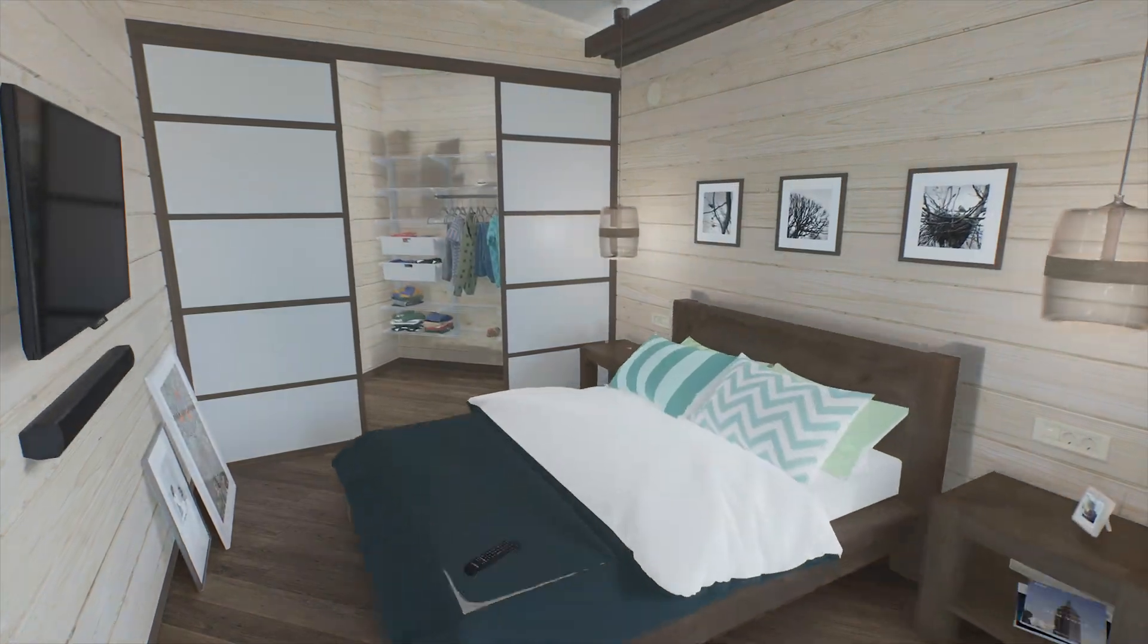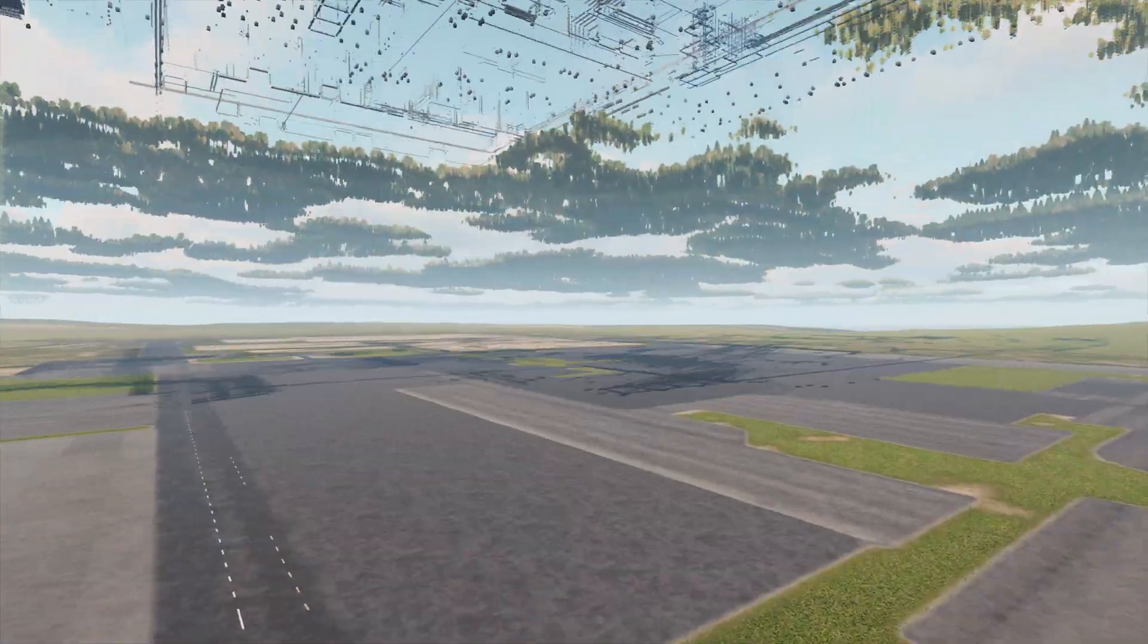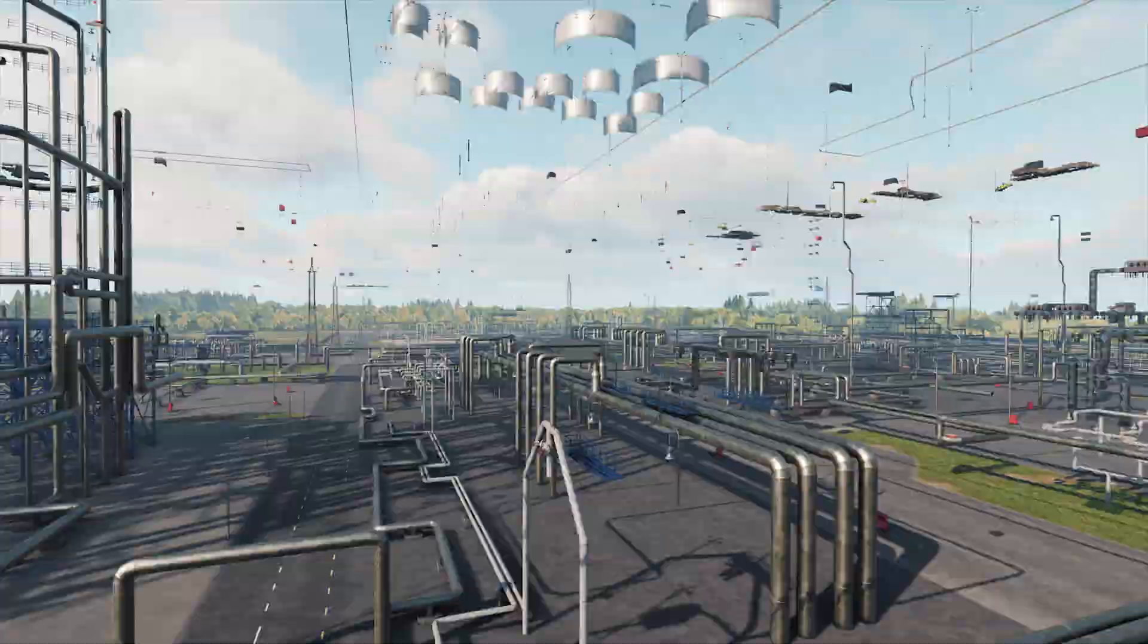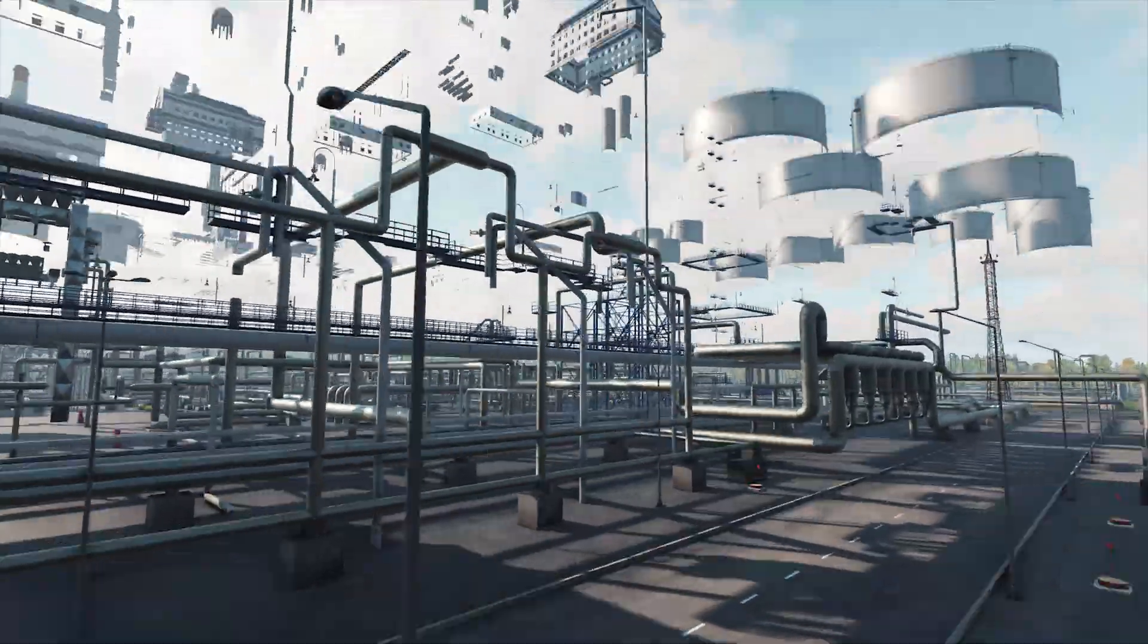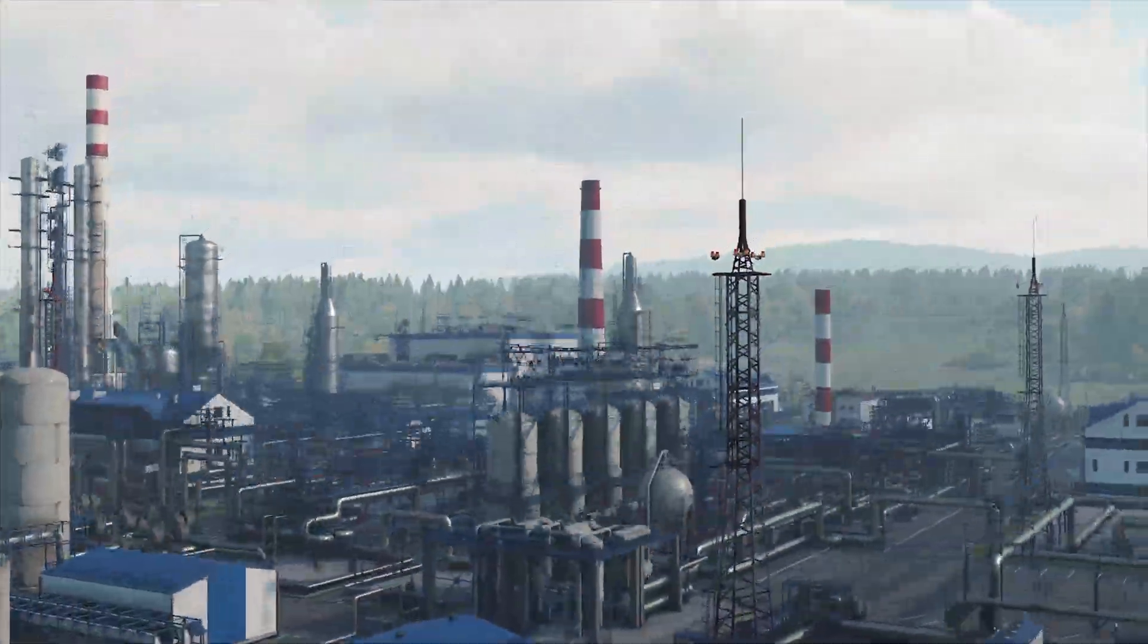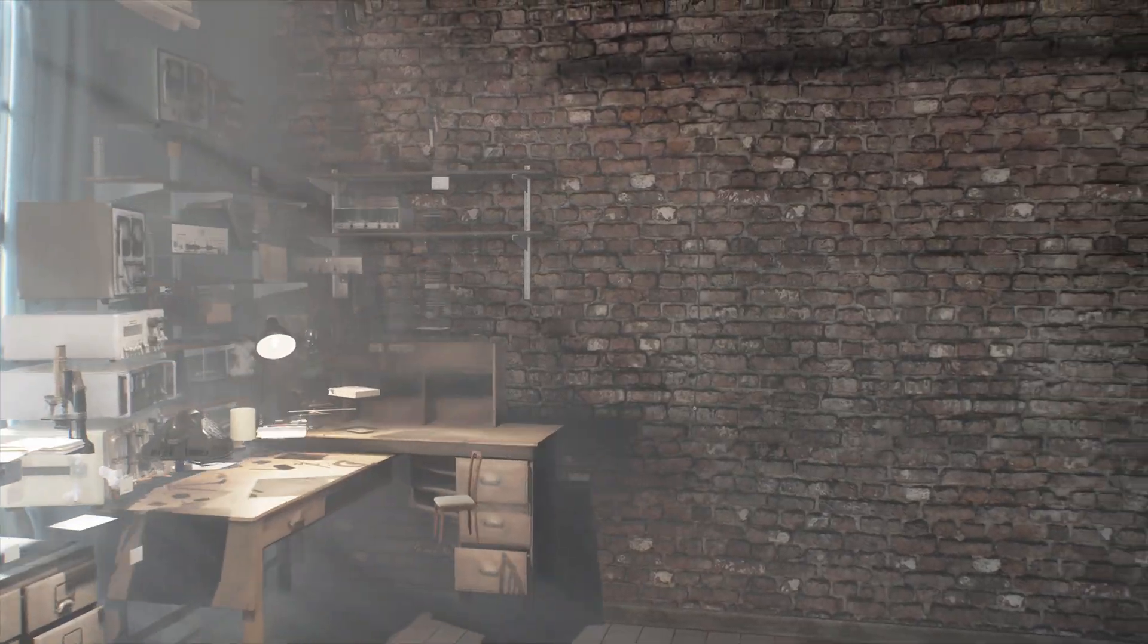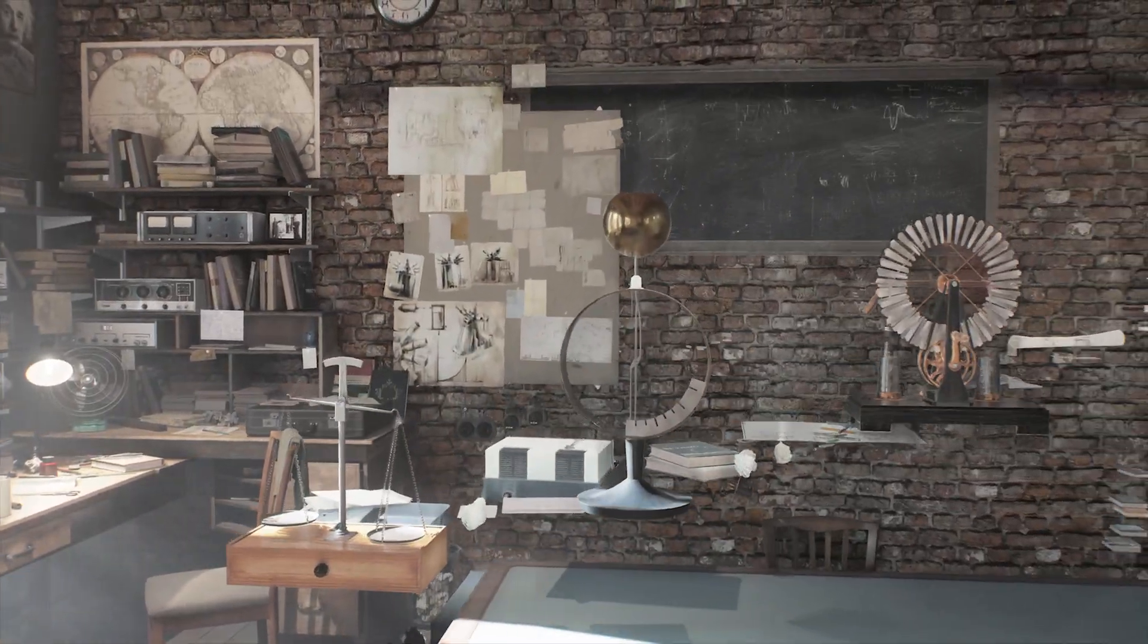A big part in real-time Unigine projects is played by content typically created in digital content creation tools. Various graphic resources, such as textures and geometry, should be appropriately imported in Unigine.